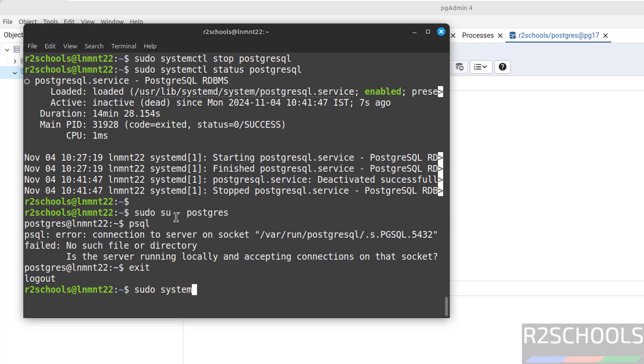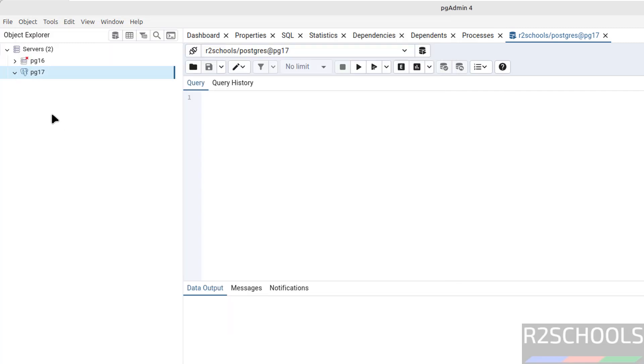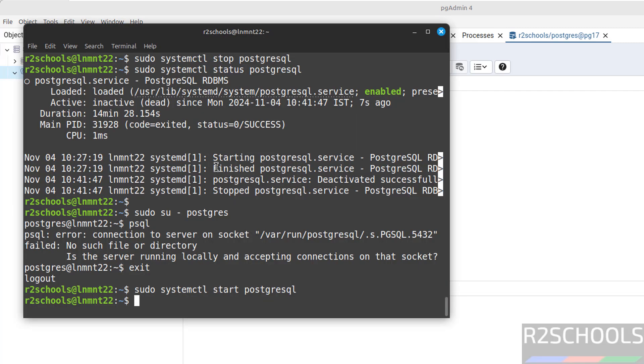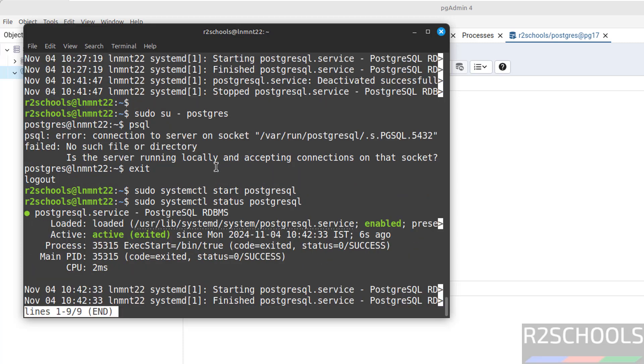Sudo systemctl start PostgreSQL, hit enter. Once it is started, see, now we are able to connect. Verify the status. See, PostgreSQL service started 6 seconds ago. Q to quit.